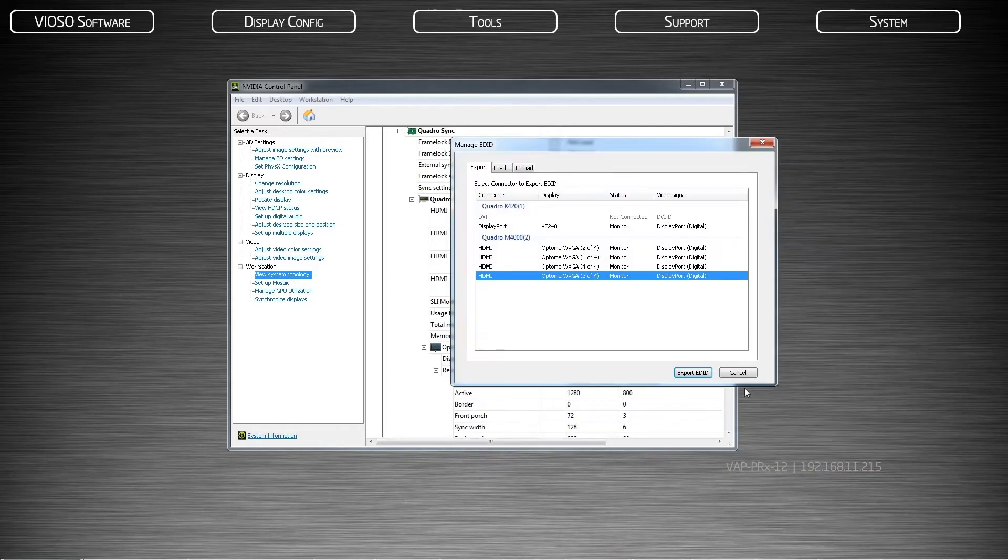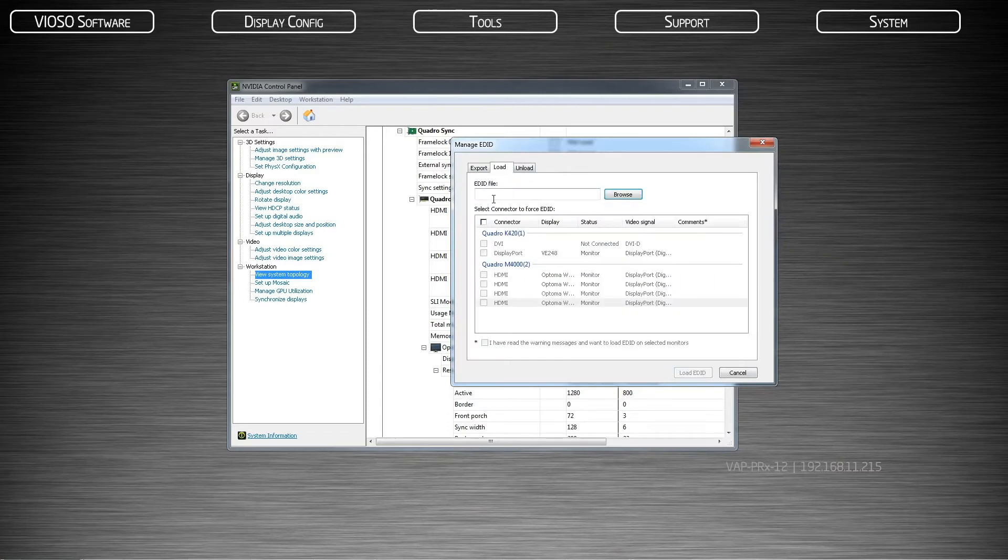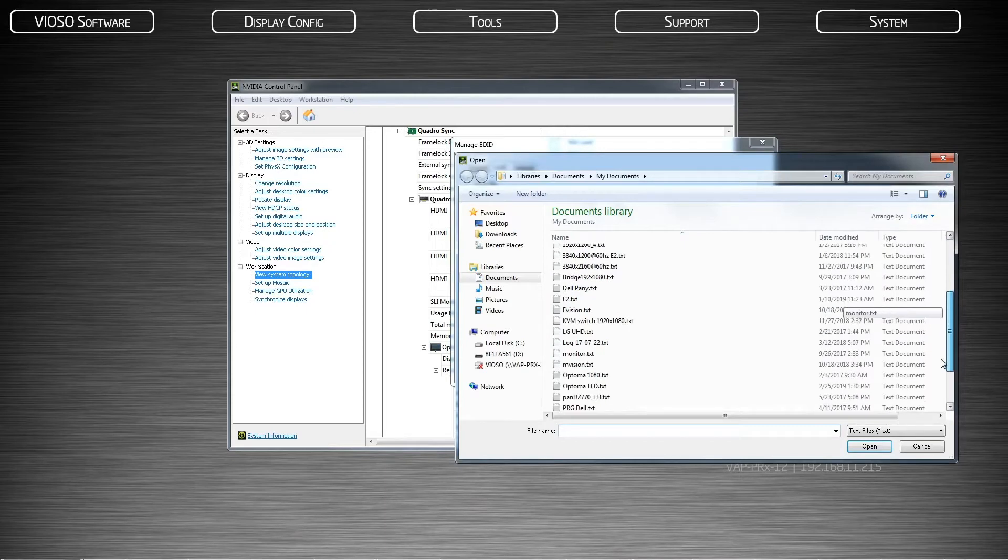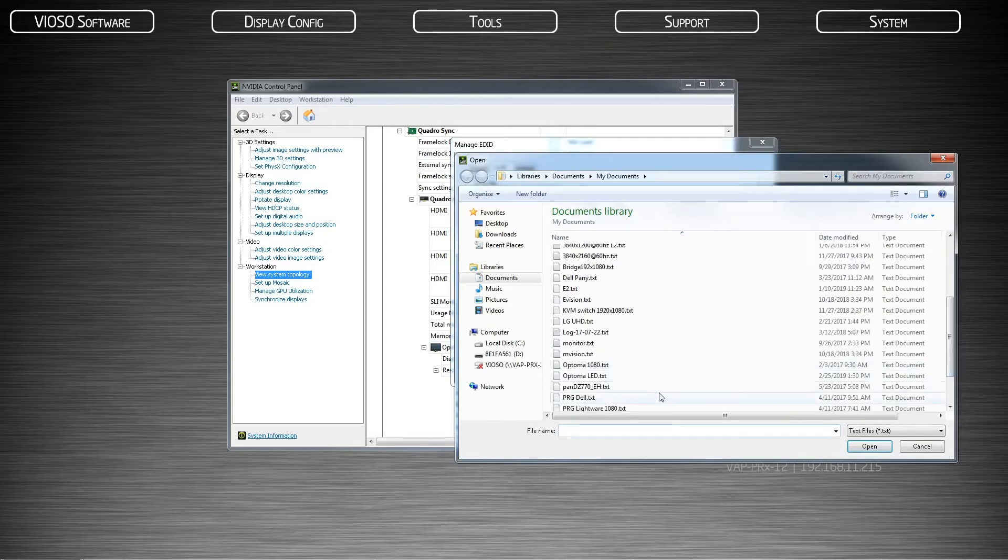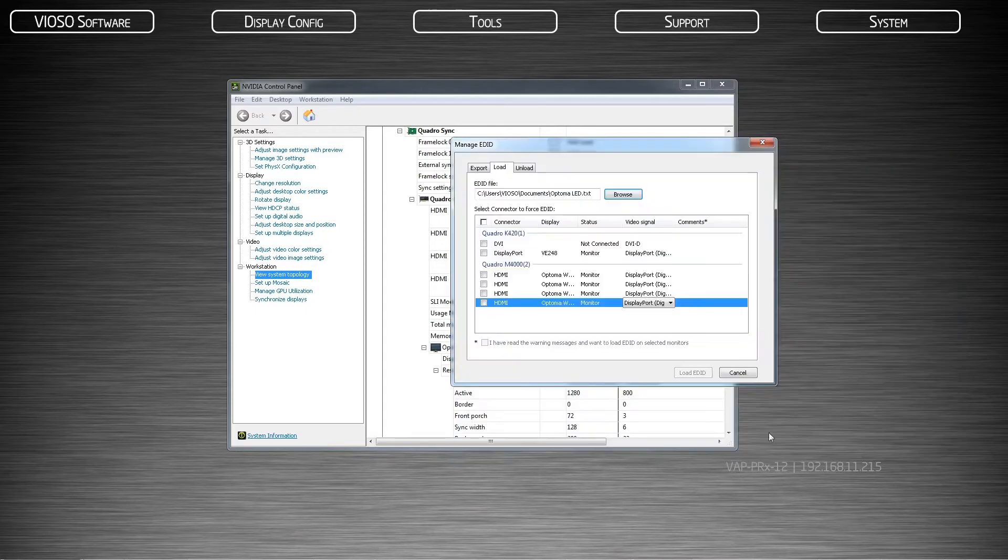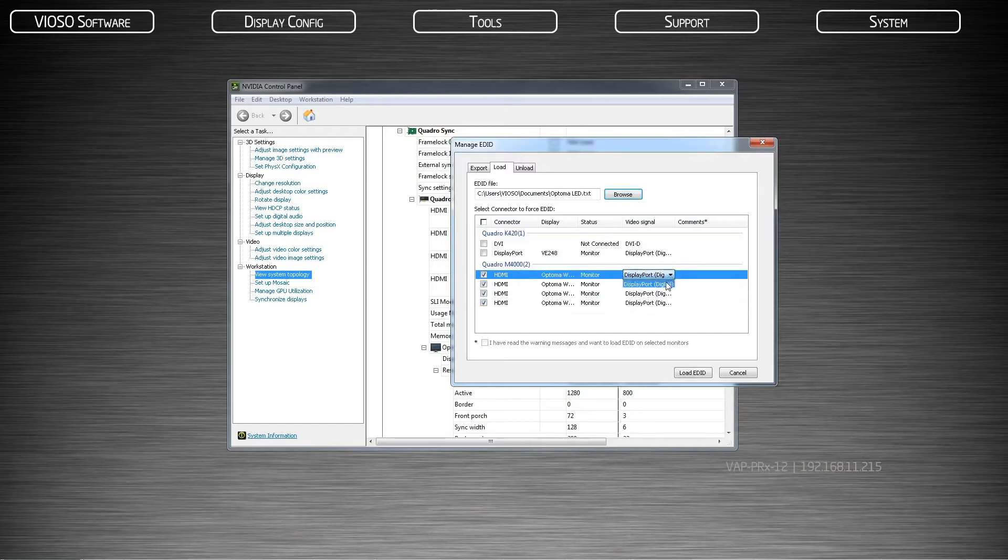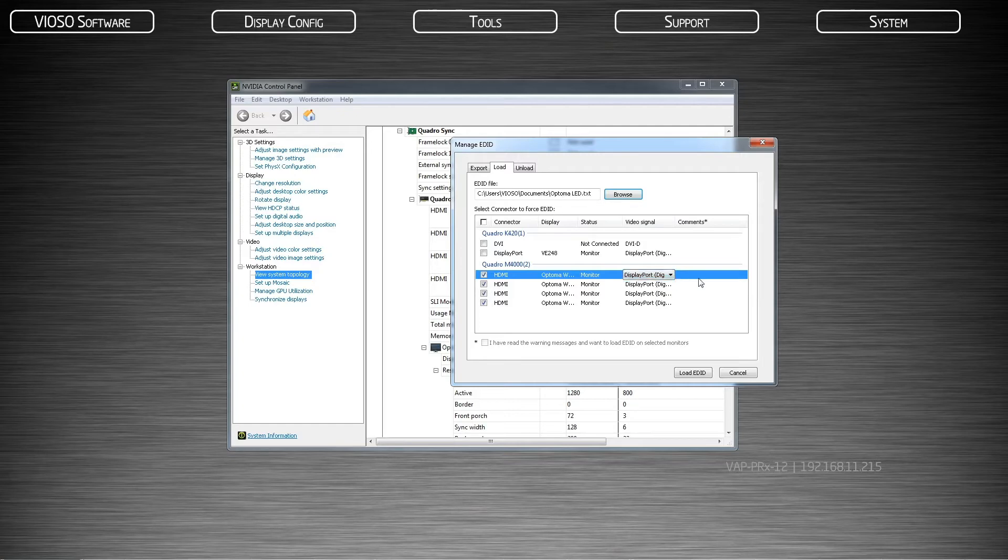After hitting Save, then go to the tab, Load. Browse to that same location of the file that you just saved and open it. Again, if all the projectors are identical, check all the projector boxes to load that EDID.